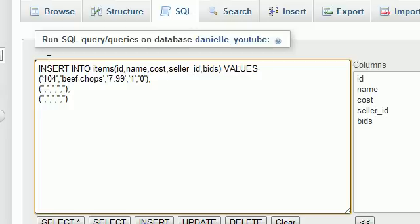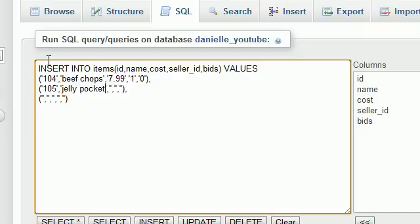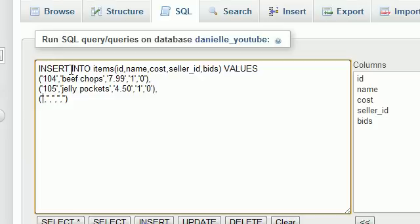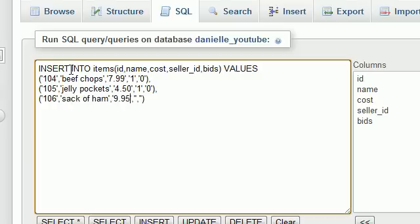Now my next item is 105, of course. And I'm going to sell some jelly pockets, my favorite kind of pockets. And these are $4.50 each. And again, 1 for seller ID, that's Bucky Roberts, and 0. Now for the last thing that I'm going to sell, it's 106. Big old sack of ham. And I'm going to sell this for $9.95. Quite the deal, if you ask me.